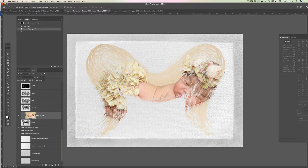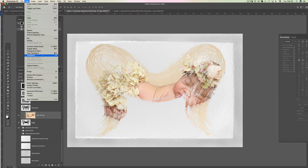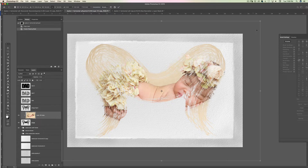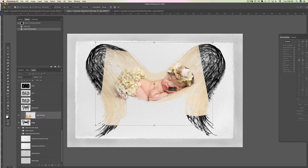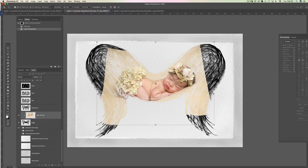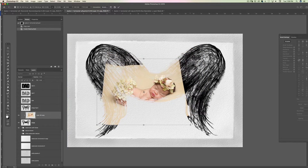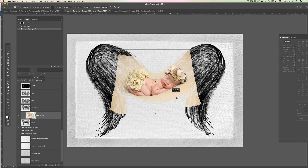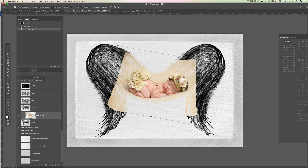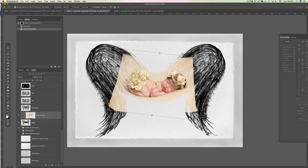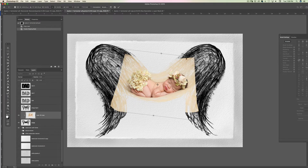Then I'm going to go to Edit and Free Transform and make her smaller. Make sure you don't distort the baby — if you have Adobe CC 2019 or newer you do not hold Shift; if you have an older version you have to hold Shift to avoid distorting the baby.